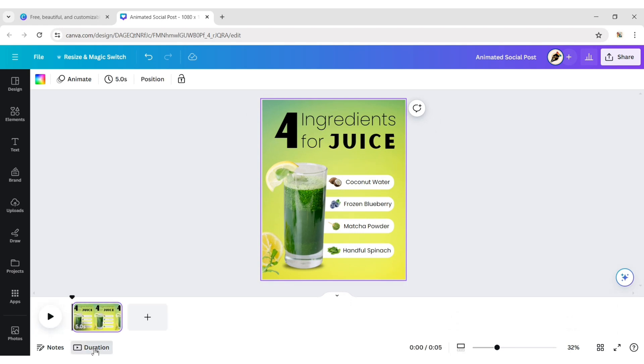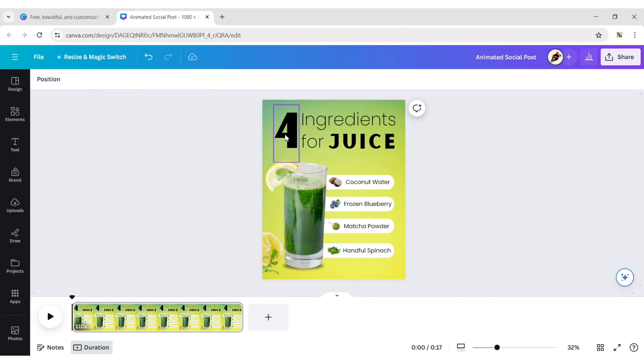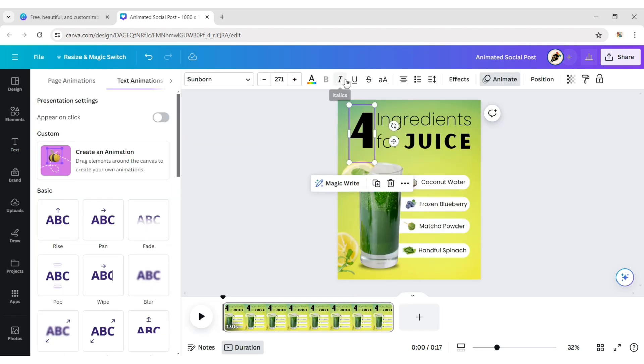Click on Duration and increase the video timing. Select 4 and apply the Bounce animation.